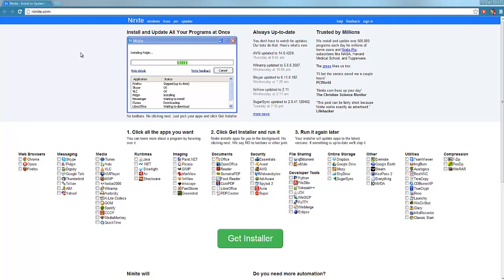And basically what Ninite does is, it's for Windows, Linux I believe, and what you can do is, let's say you've just reset your hard drive, you've wiped your hard drive, you've completely done a fresh installation of your operating system and you want to get all your software back.